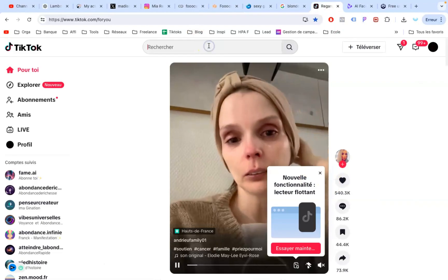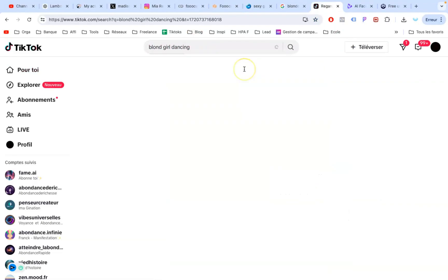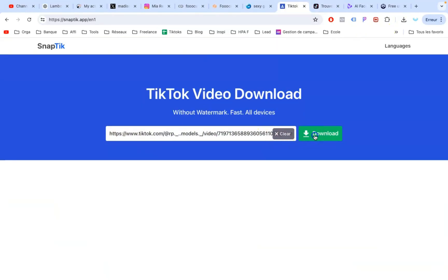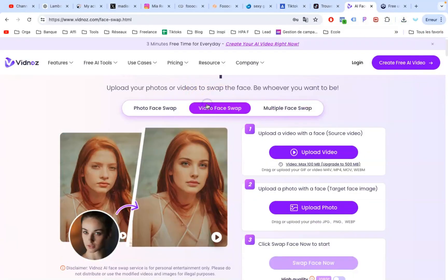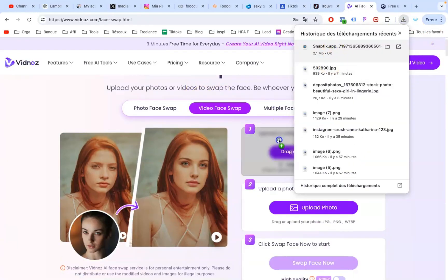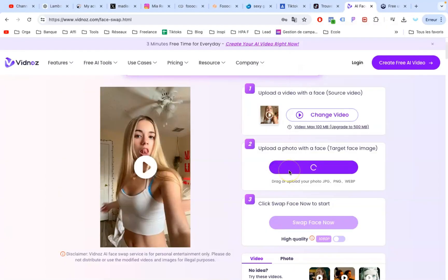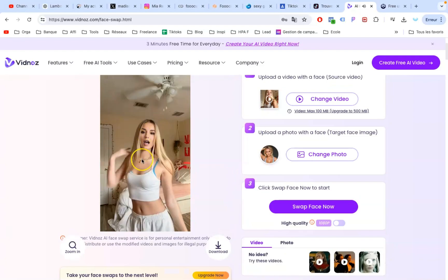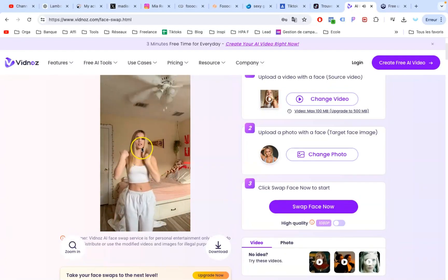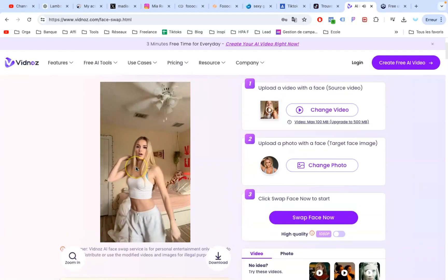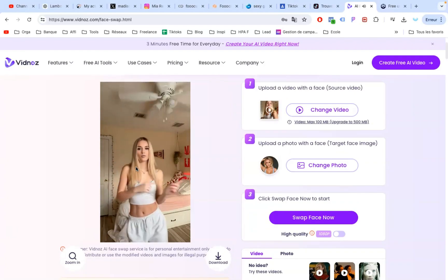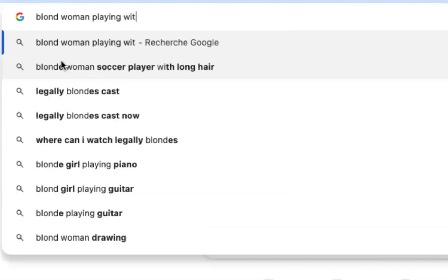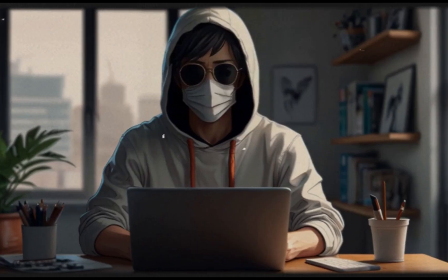Now let's create some videos. Look for a blonde girl dancing on TikTok — this one is good, let's download it. Then go on Vidnos and select Video Face Swap. Upload the video, upload the picture, and start swapping. Let's look at the final video. If you want a spicier video, you already know what to do.